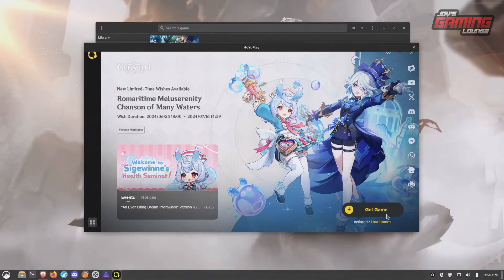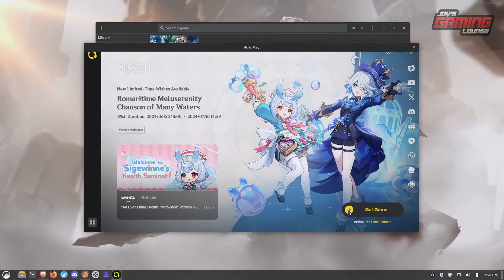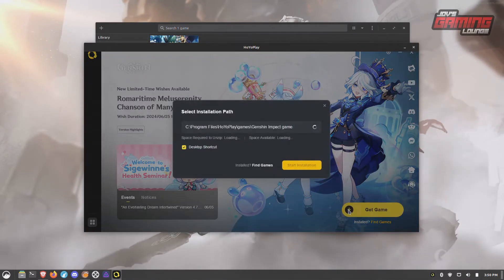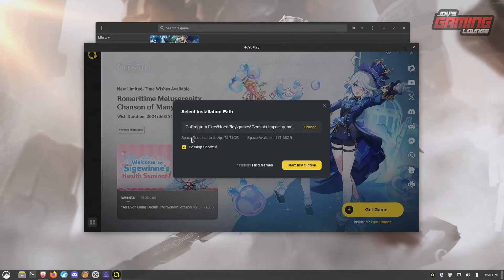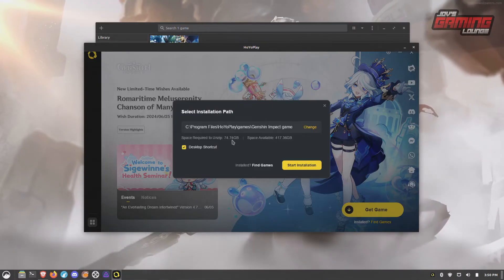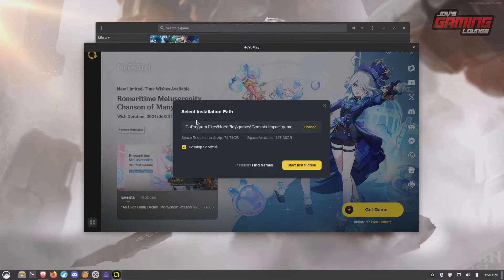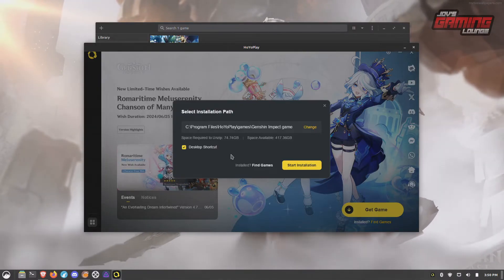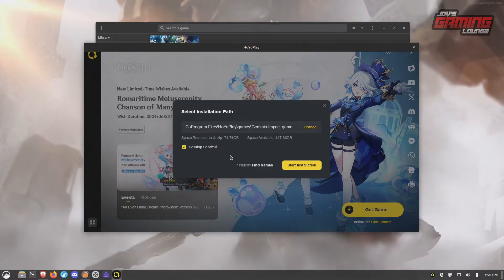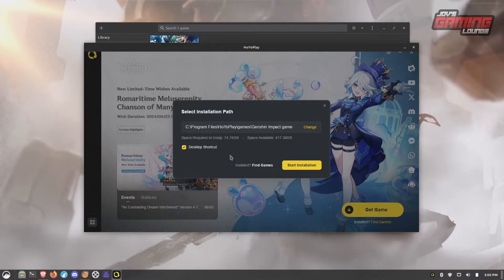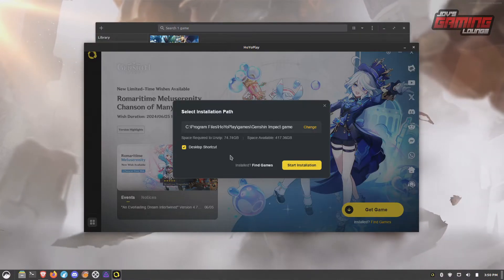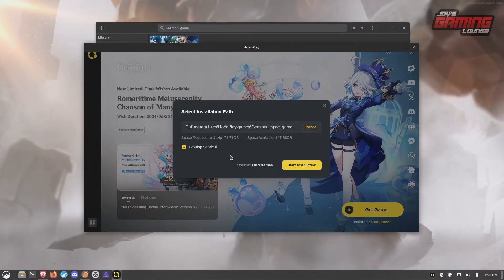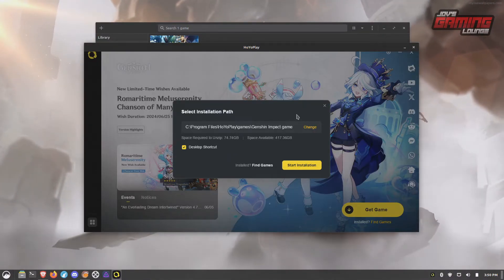Launch it again, and from here we can go ahead and download the game. It will tell you how much space is needed. Just download it to the default directory, or if you have somewhere you want to have these games downloaded to, you can change it here as well.